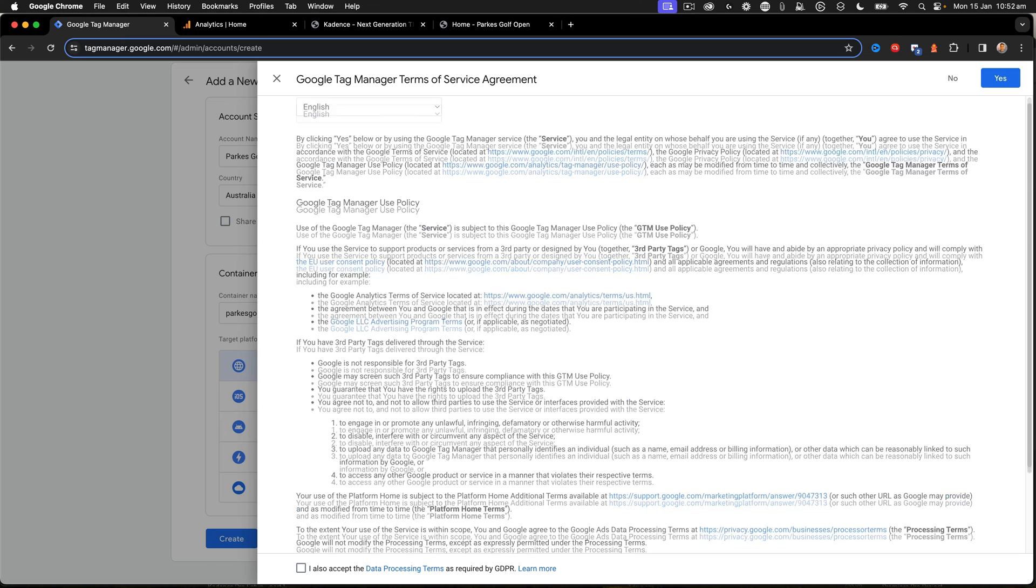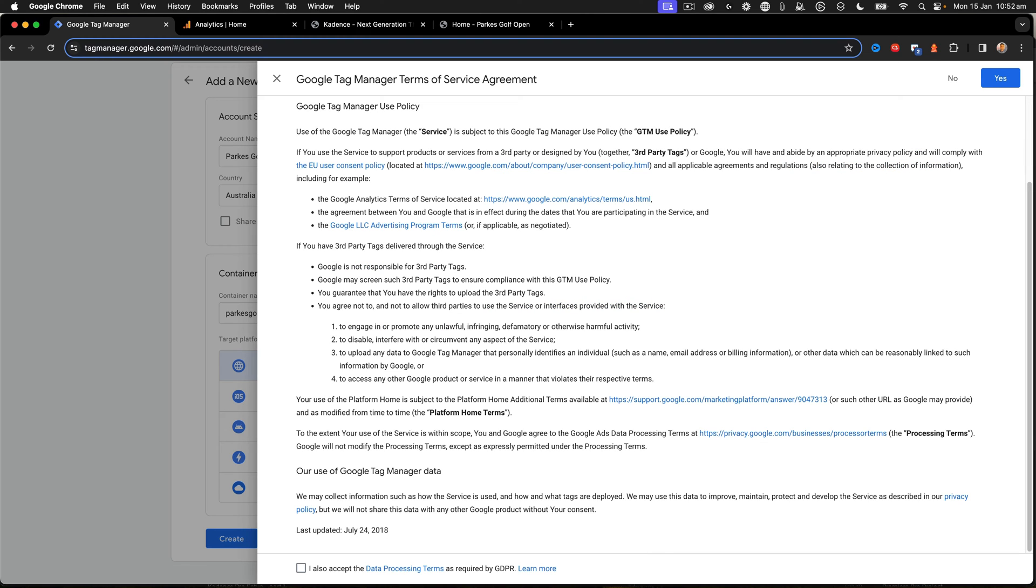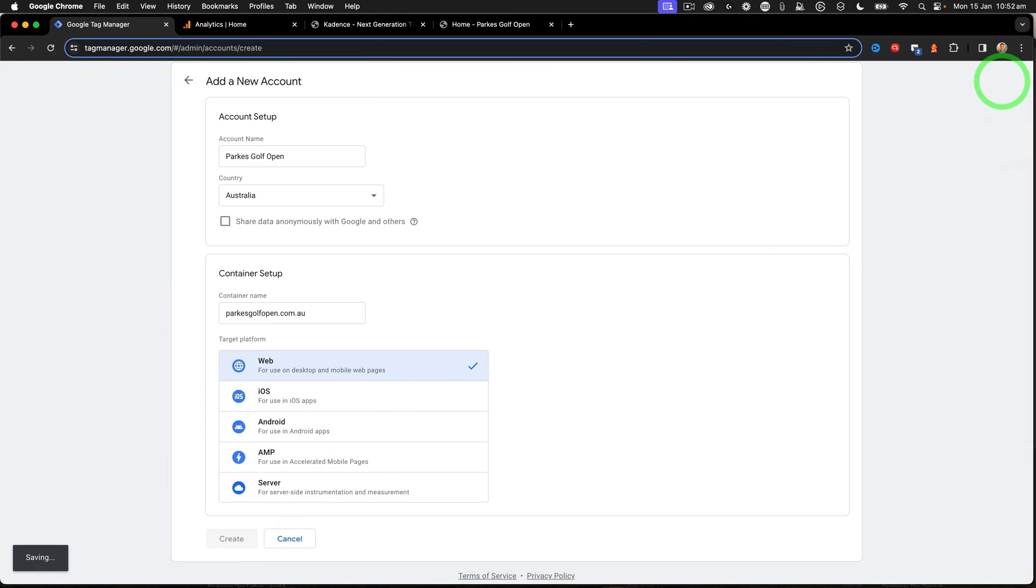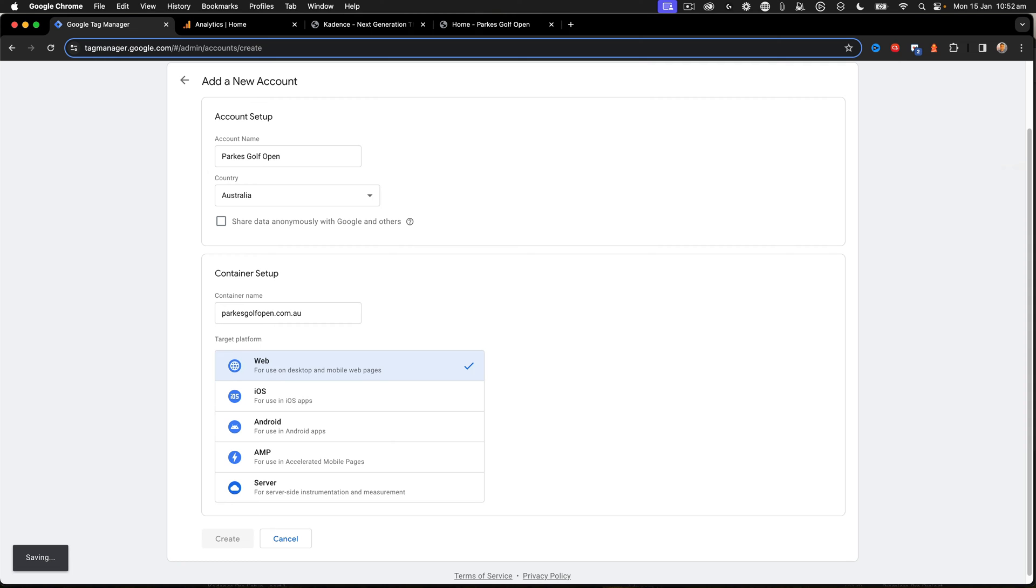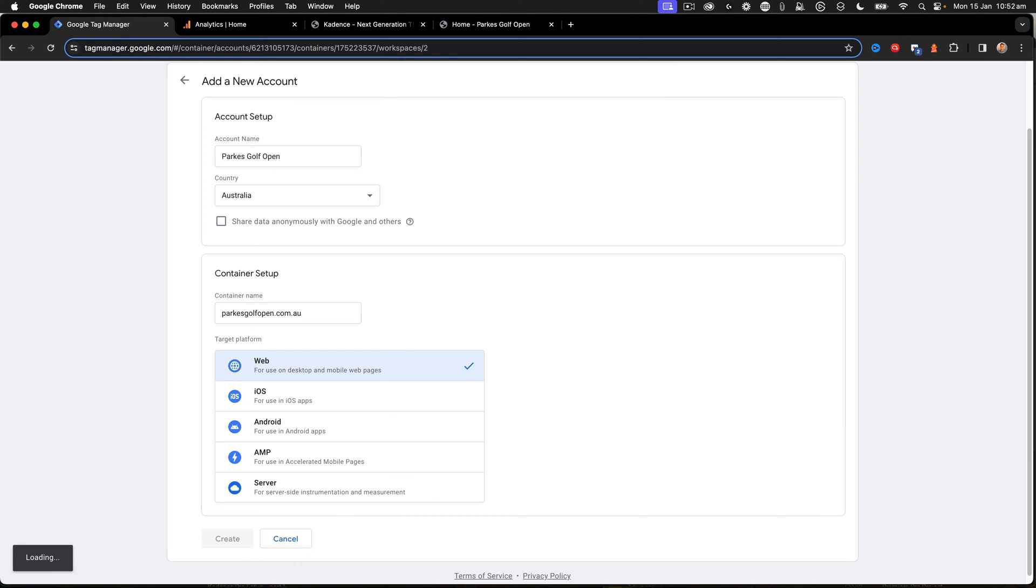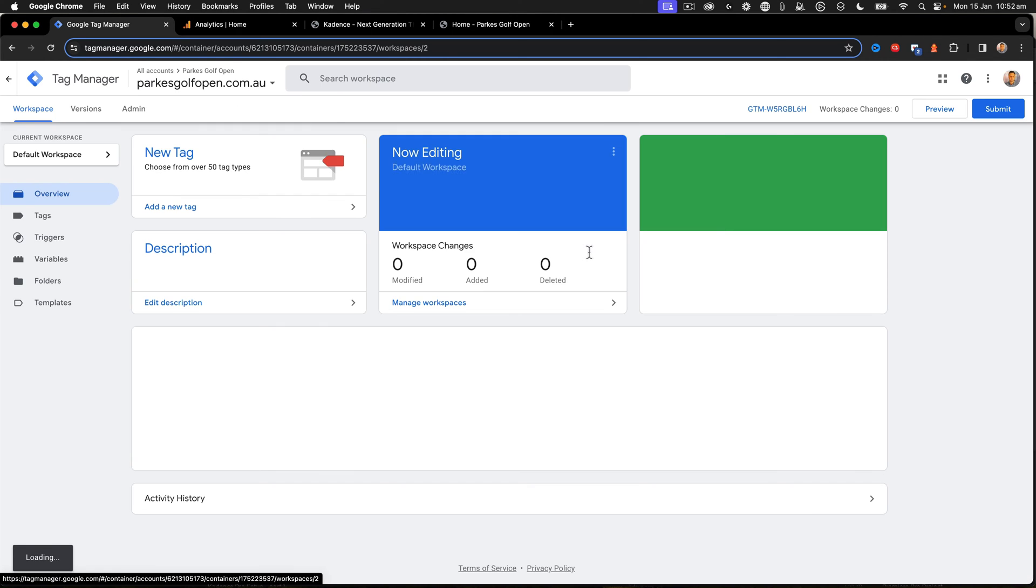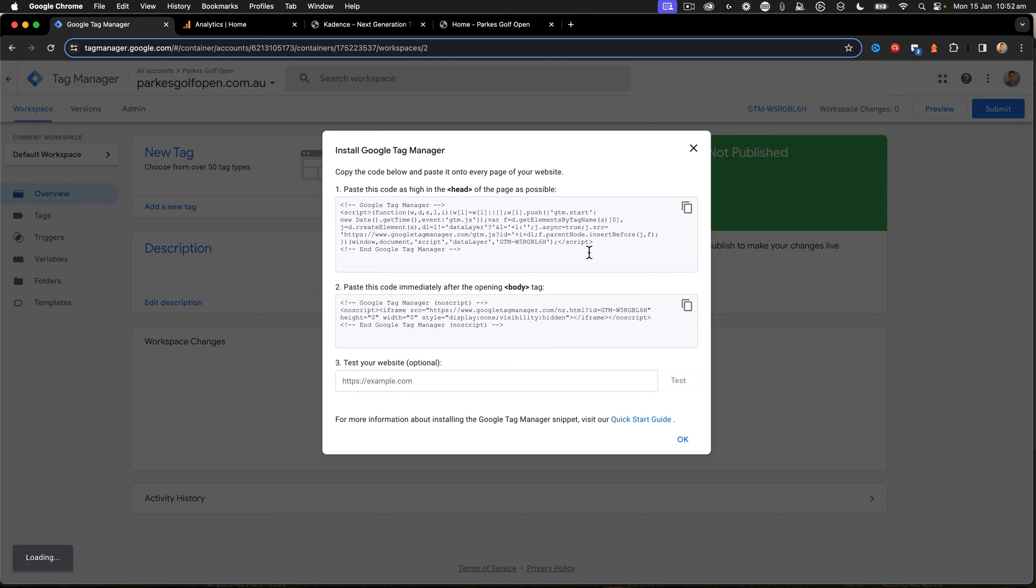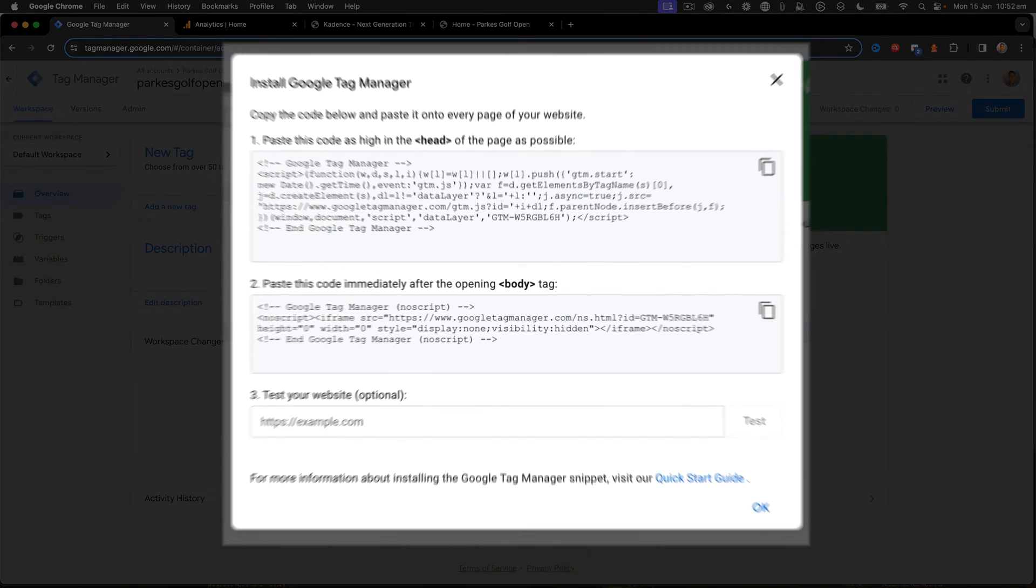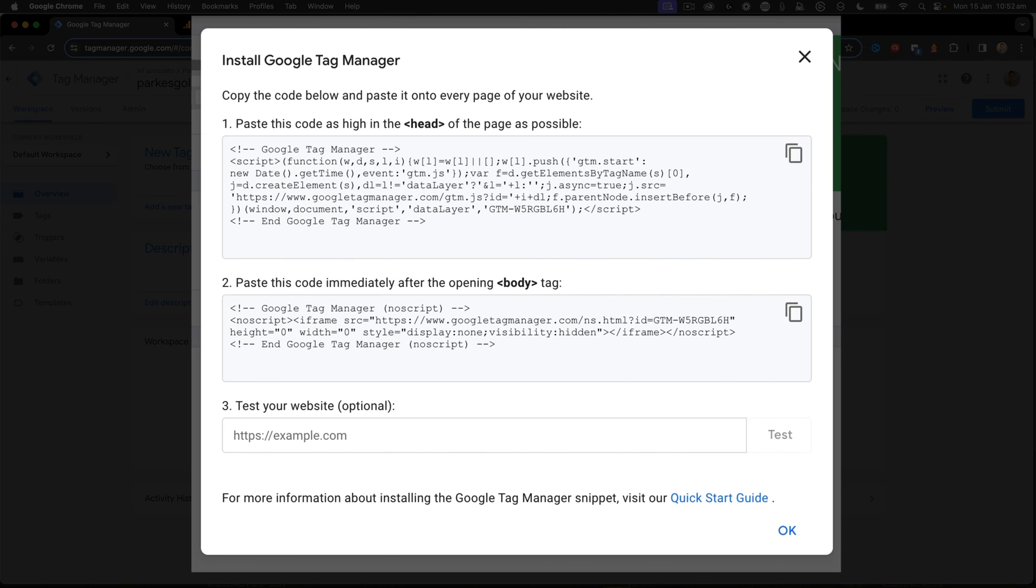At that point, all the terms and conditions come up. Select that you accept the data processing and click Yes. This will then build the Tag Manager container. This container is used for all our different scripts, and I end up with this install Tag Manager element.